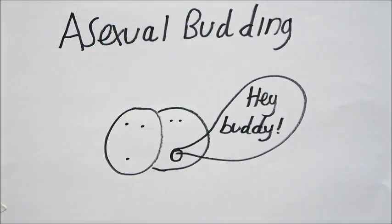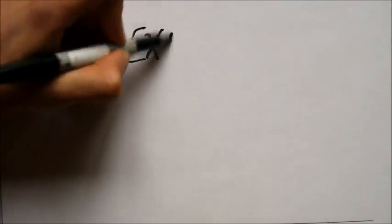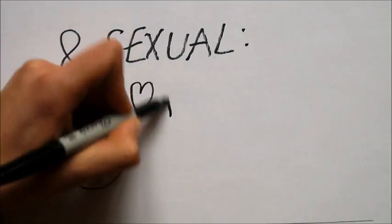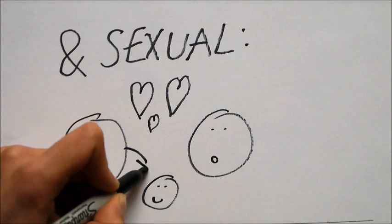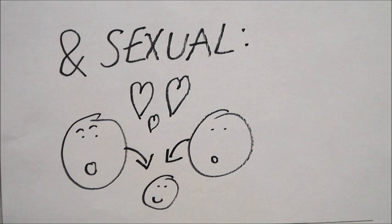The second way is sexual division, where two different cells' nuclei fuse to form a new, different cell, with the combined genes of both parent cells.